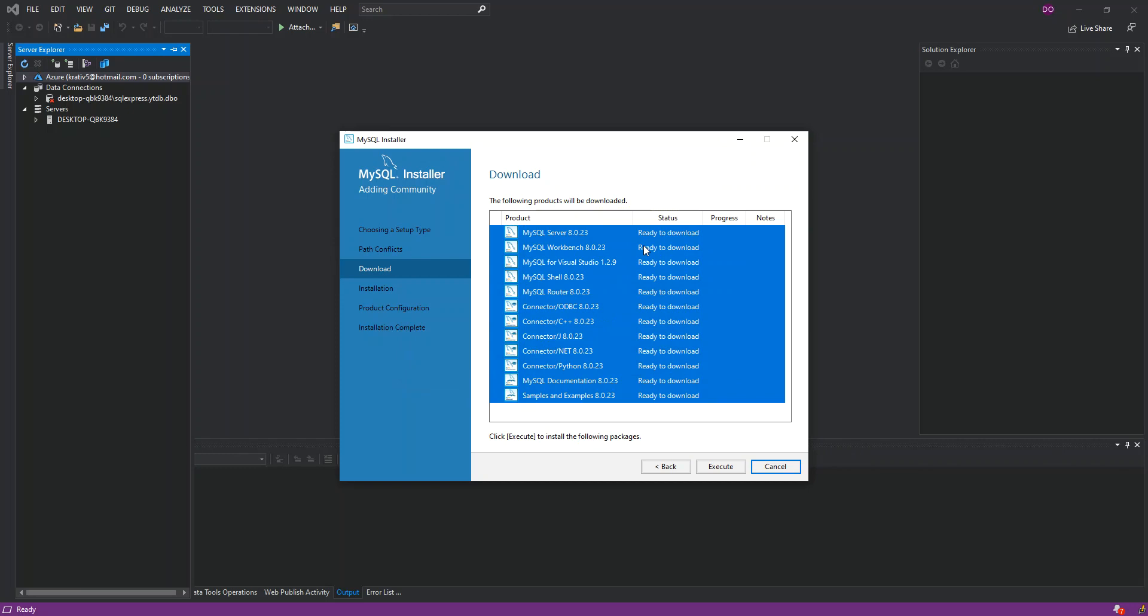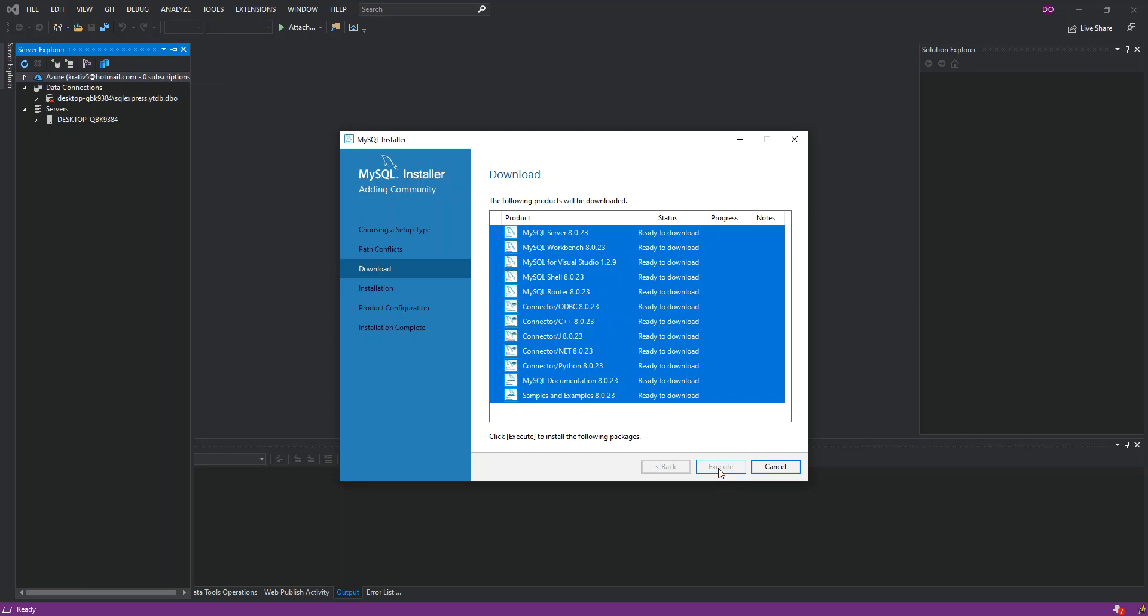So here is all the stuff that is needed to download. As you can see, we've got MySQL for Visual Studio selected as well. You select whatever is applicable to you. What I'm going to do is just click on Execute. This will actually start the download.